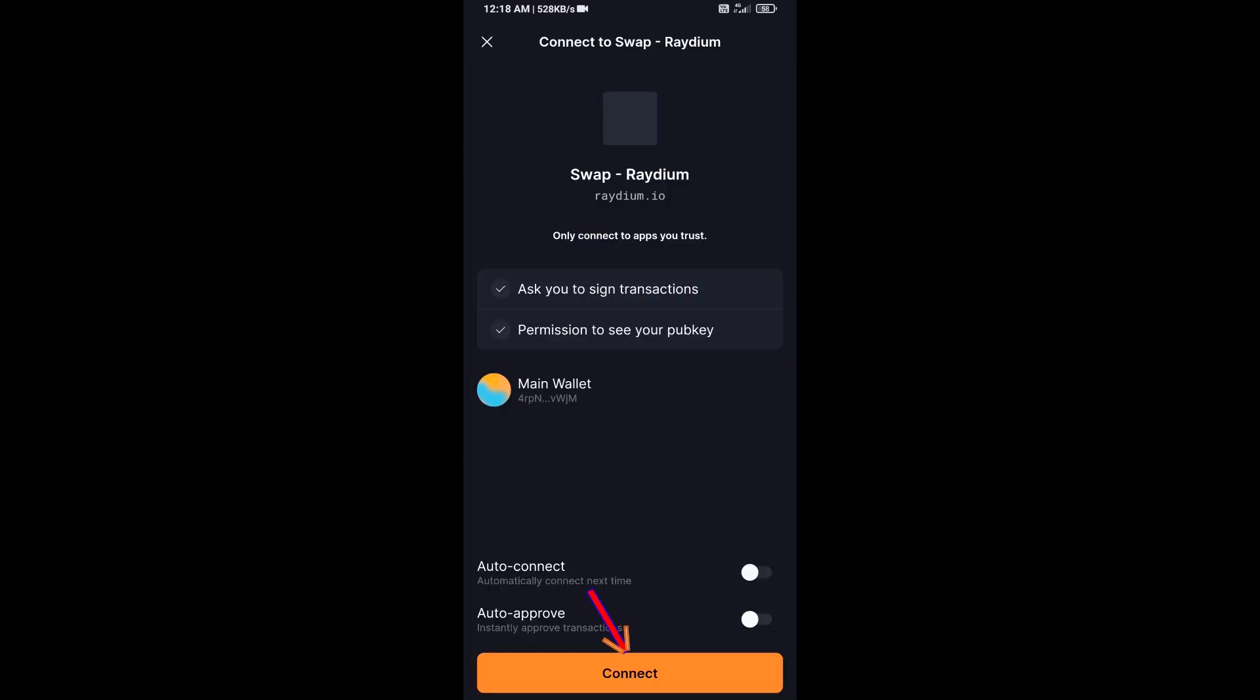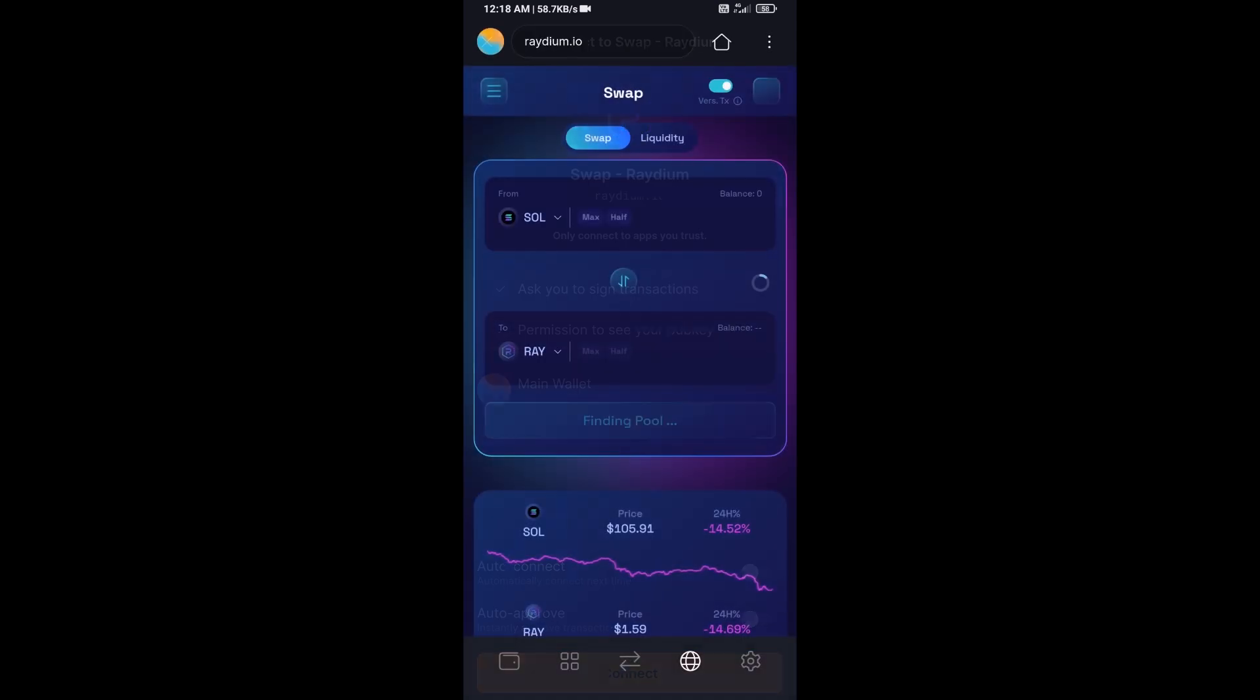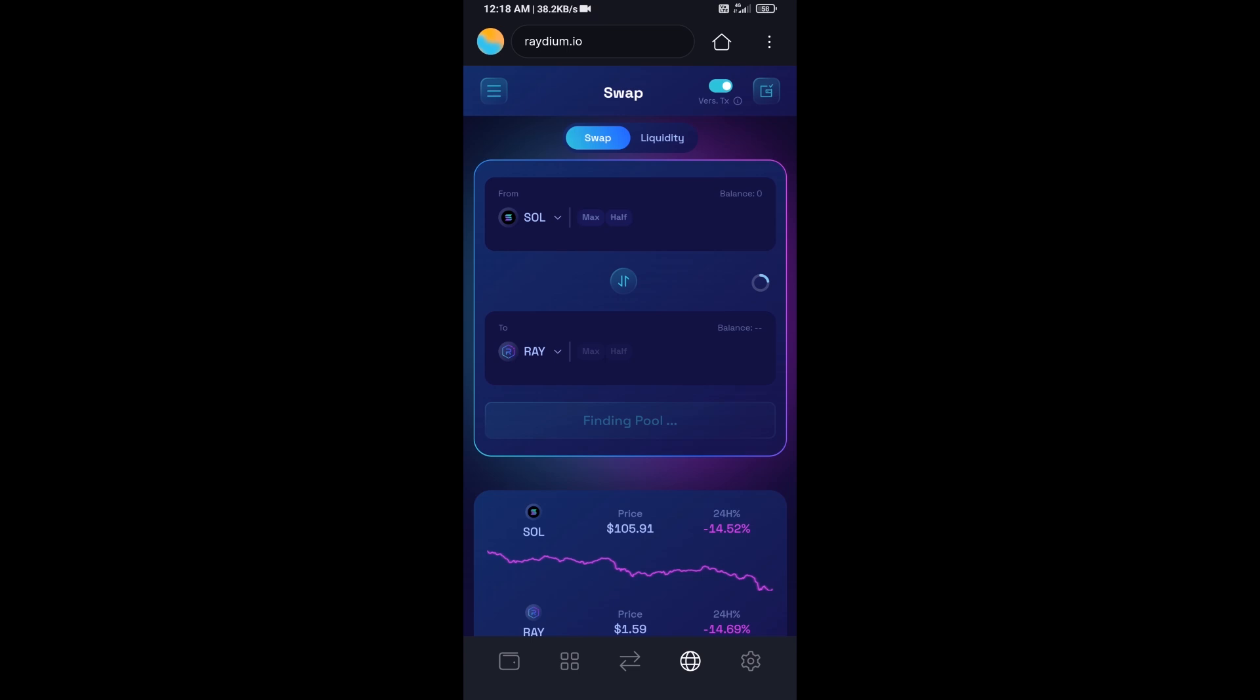Click on connect, and Solflare wallet will be successfully connected to Raydium exchange.